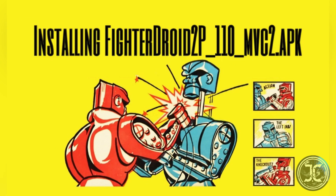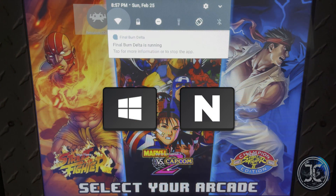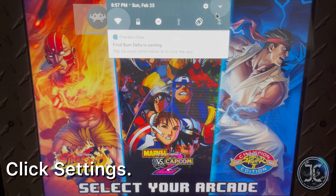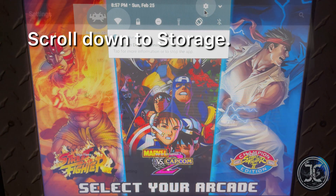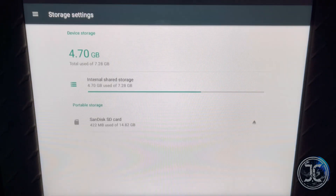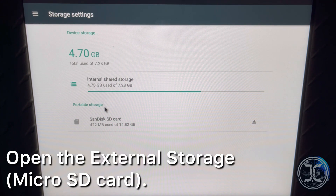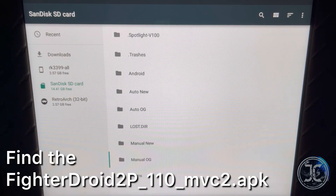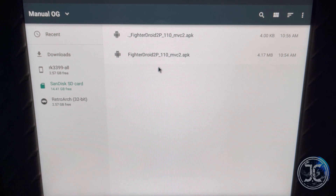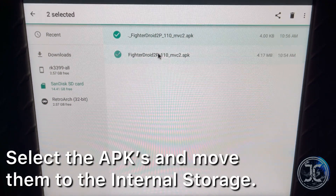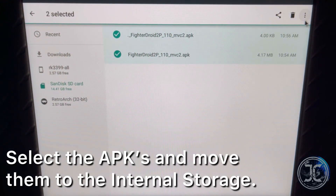Installing the Fighter Droid 2 Player version 1.1.0 manual version. To access the menu, press the Windows plus End keys simultaneously and click Settings. Scroll down to Storage, click on the micro SD card, find the APK files, and move them to the internal storage.